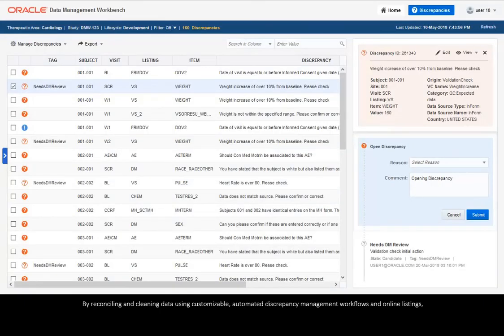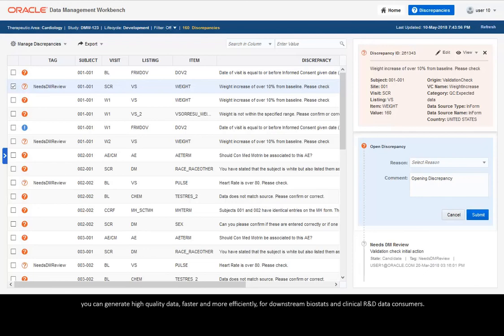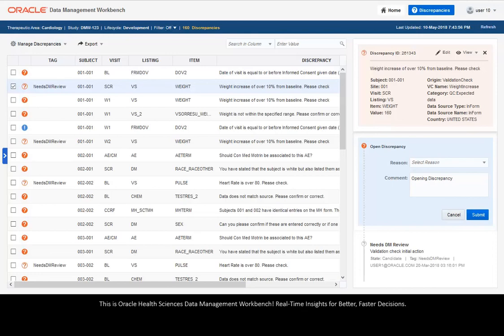By reconciling and cleaning data using customizable automated discrepancy management workflows and online listings, you can generate high quality data faster and more efficiently for downstream biostats and clinical R&D data consumers.